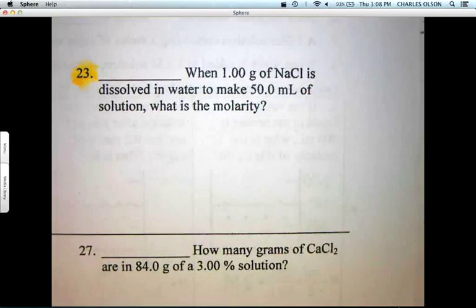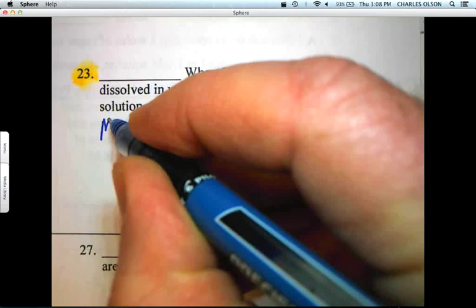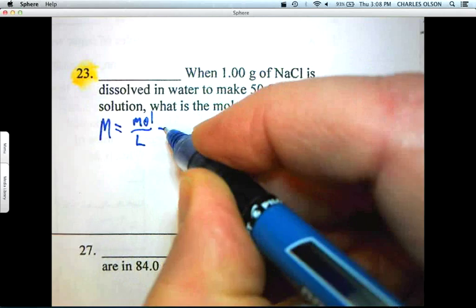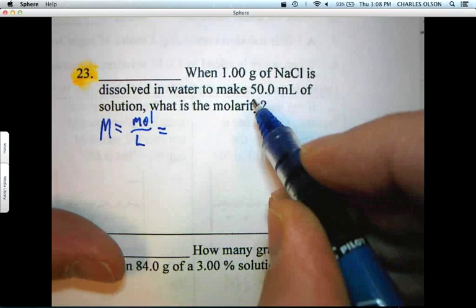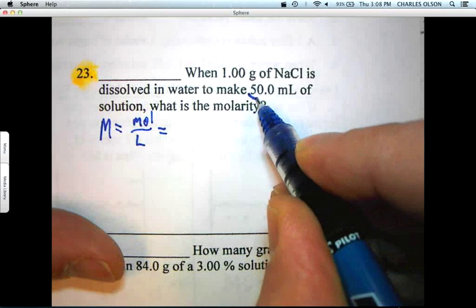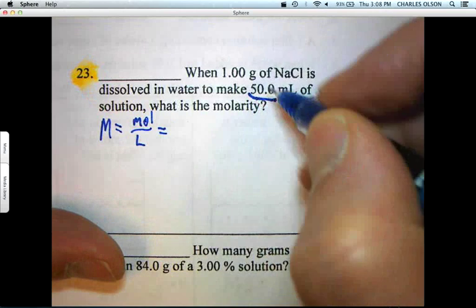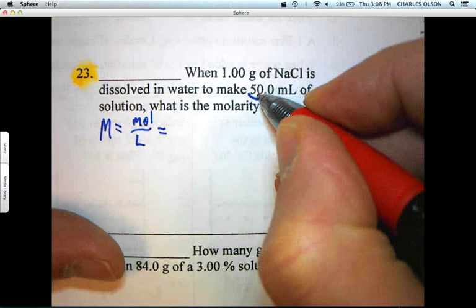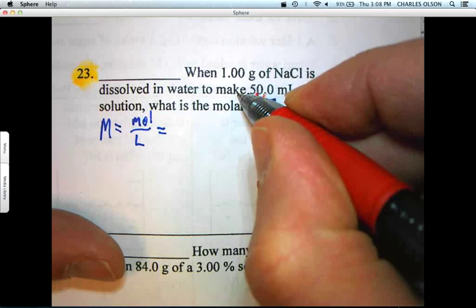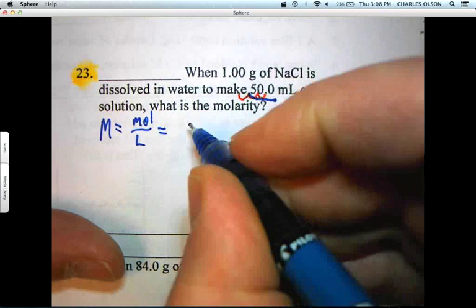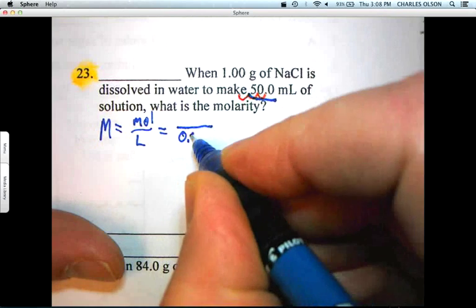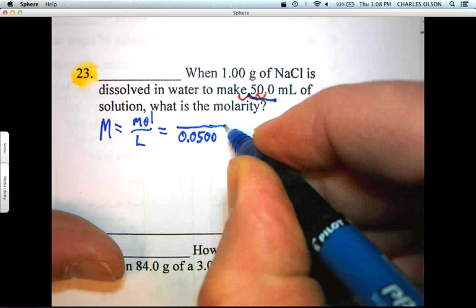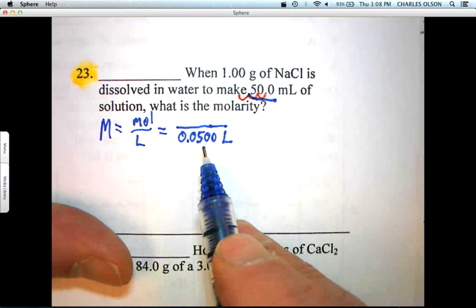We know molarity equals moles over liters. We've got the liters — well, we don't have the liters, but 50 milliliters. Move the decimal point three places — one, two, three. So 50 milliliters is 0.0500 liters, which is 1/20th of a liter.